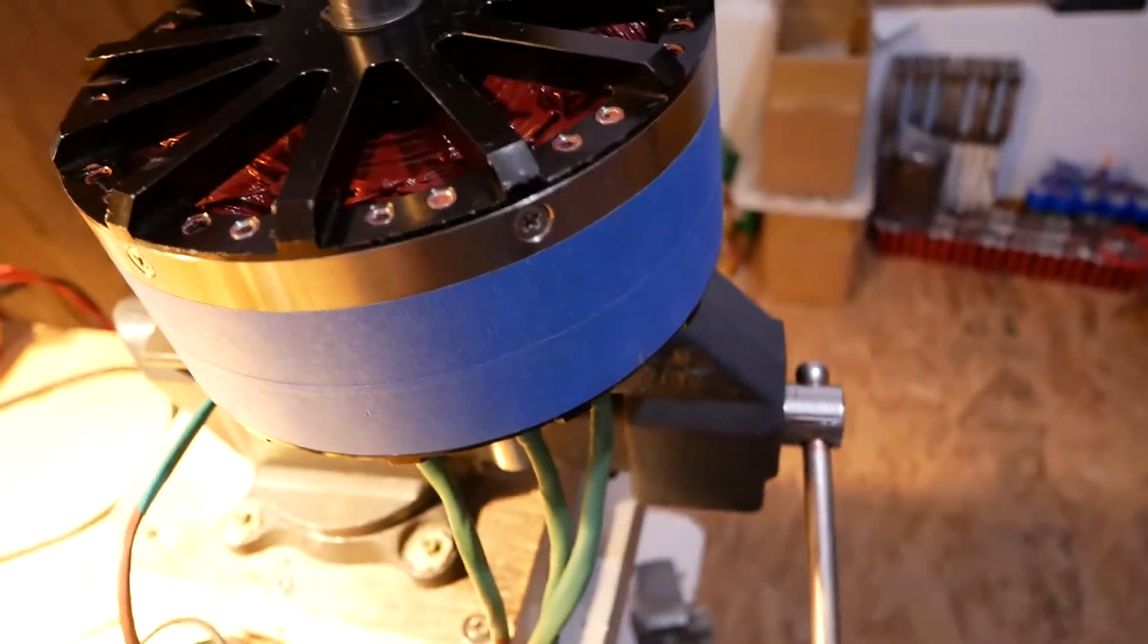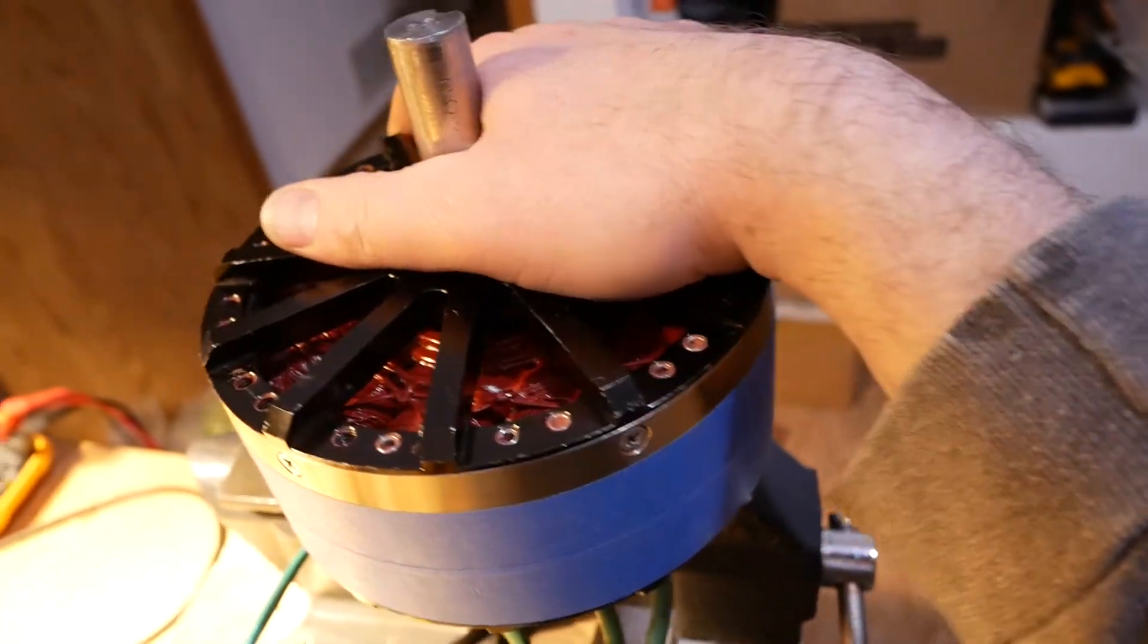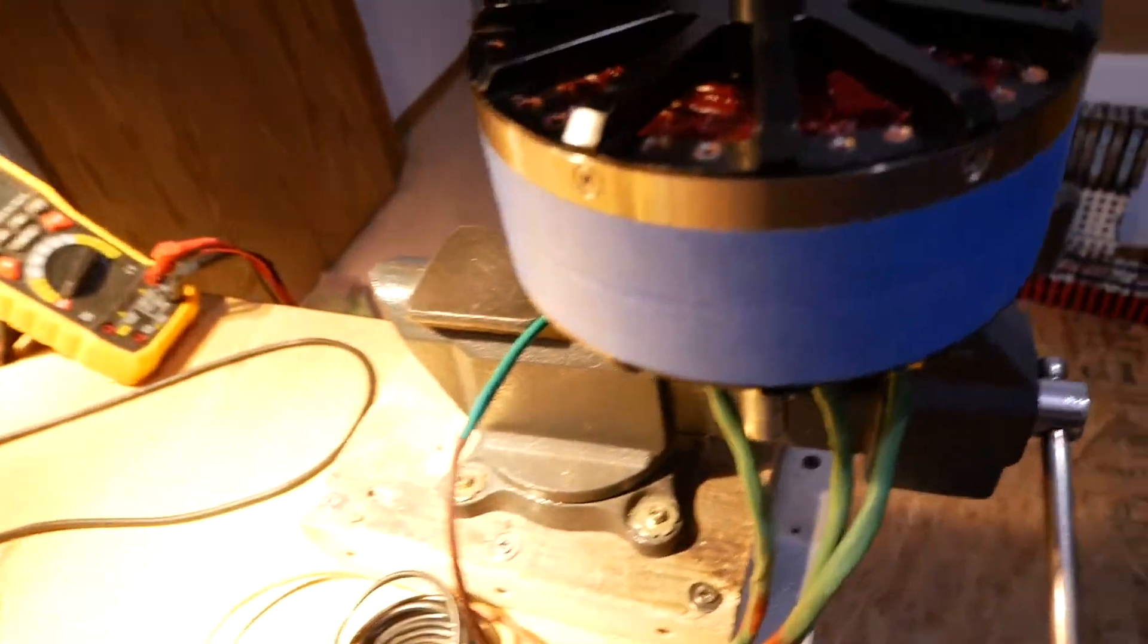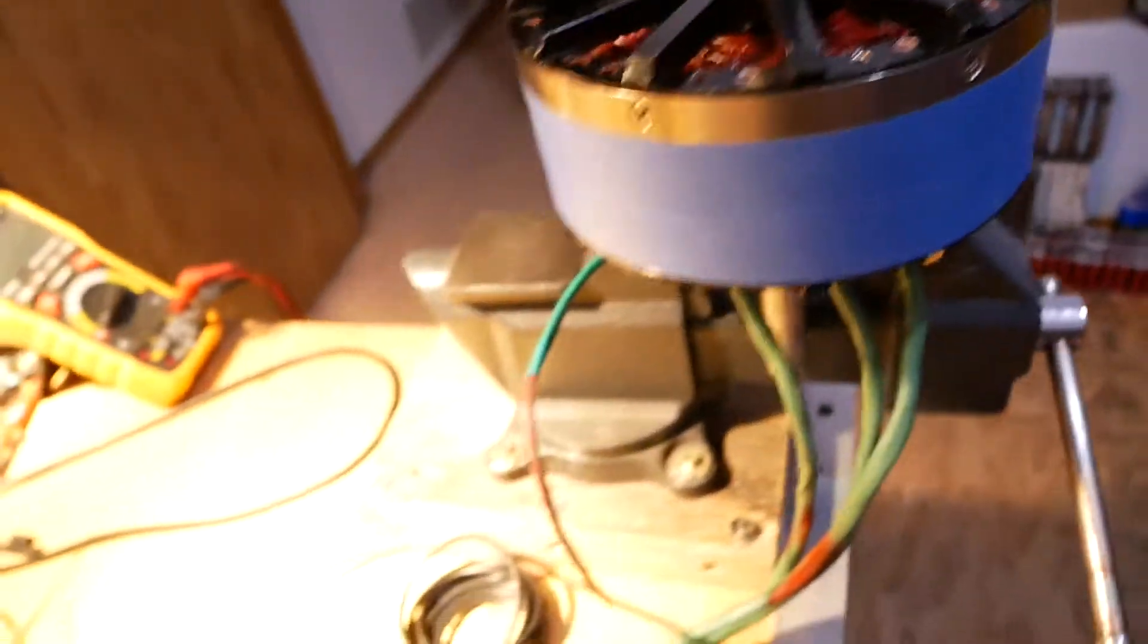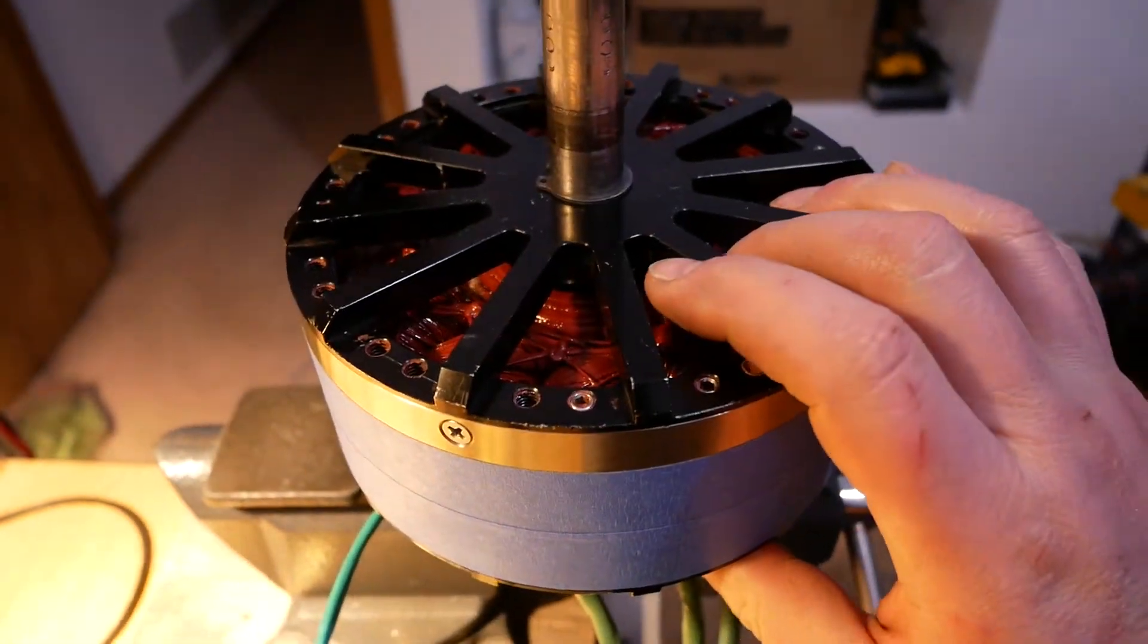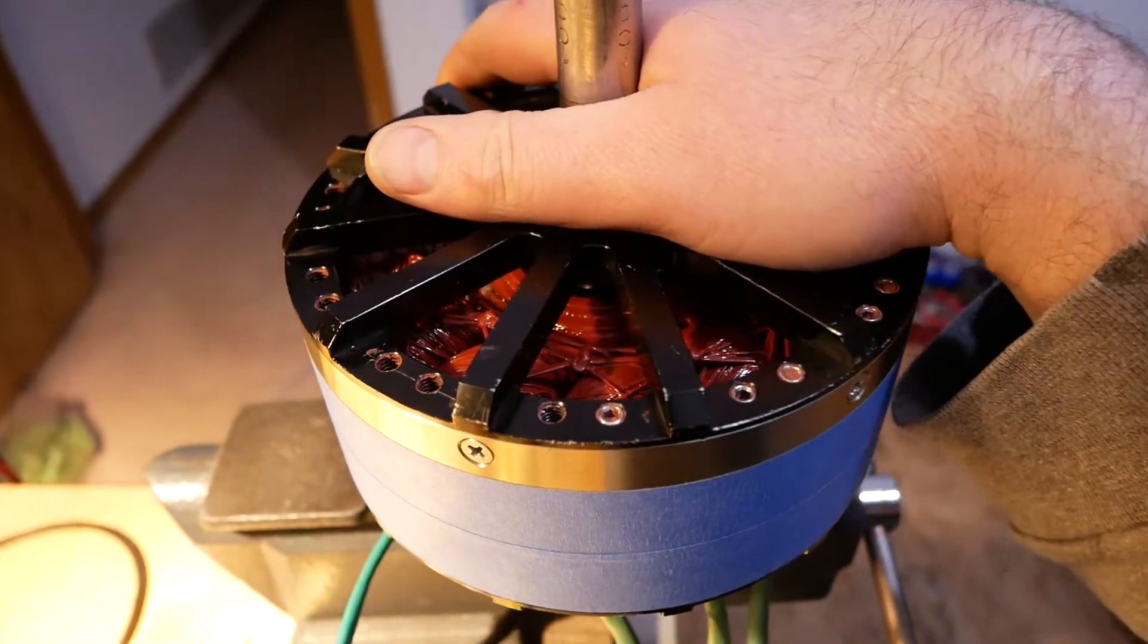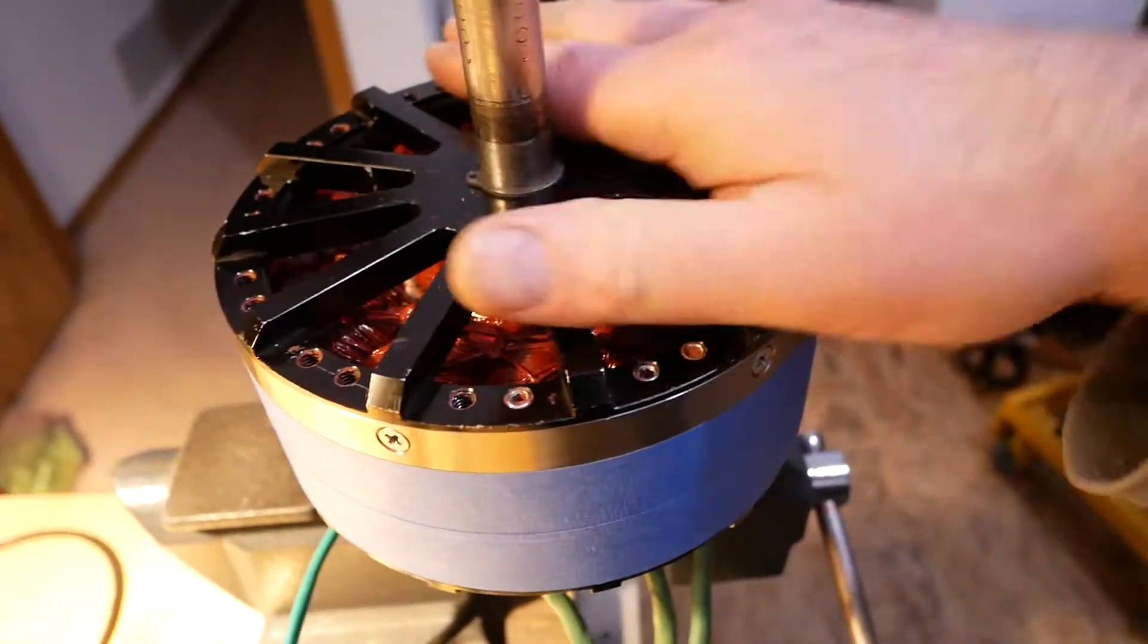So anyway, this motor would handle a hell of a lot of current, way more than it ever did from the factory. I already know that the phase resistances are much, much lower, as is the inductance, so pretty happy with how that's turned out.